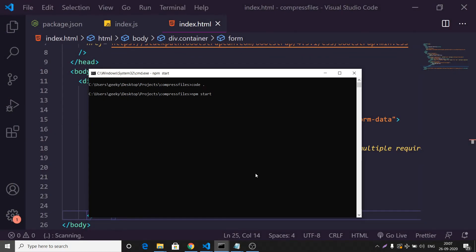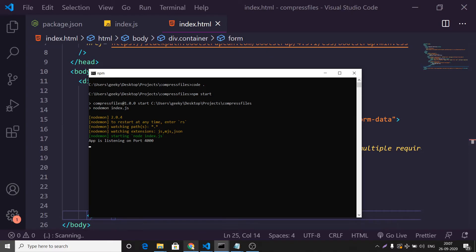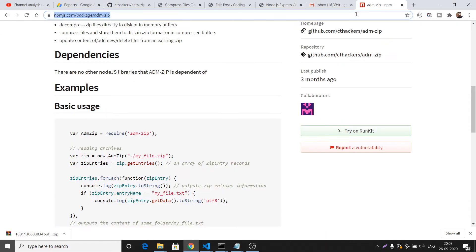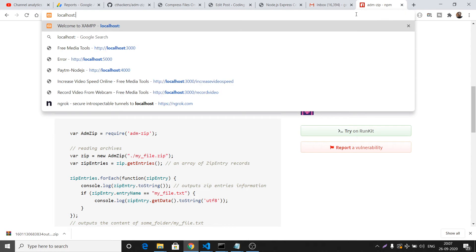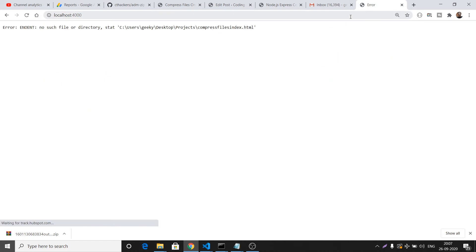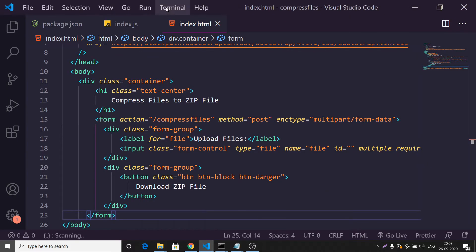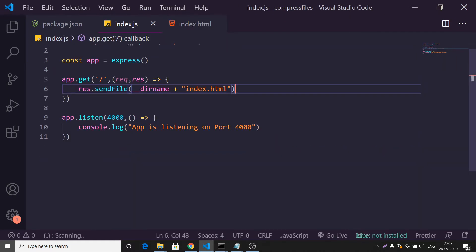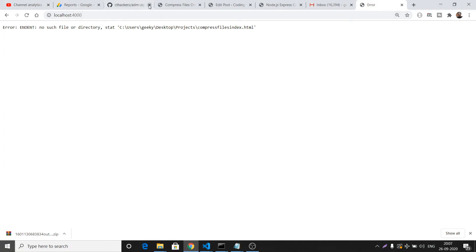Start the application by running 'npm start'. This will start the app at port 4000 and you'll see the message 'App is listening on port 4000'. Note: you need to add a slash inside index.js for the path. After fixing that, if you open it you'll see the compressed files template.